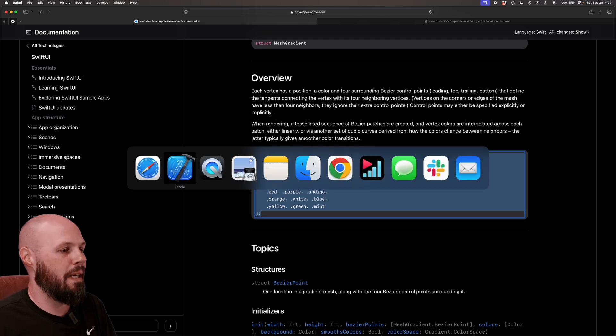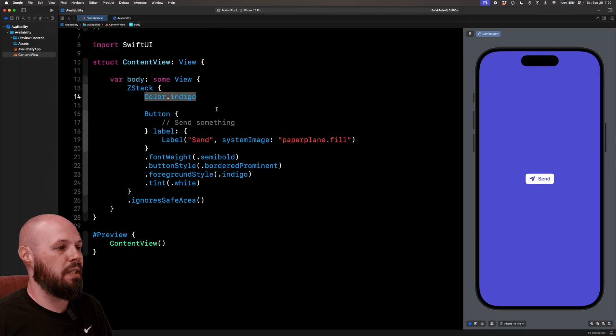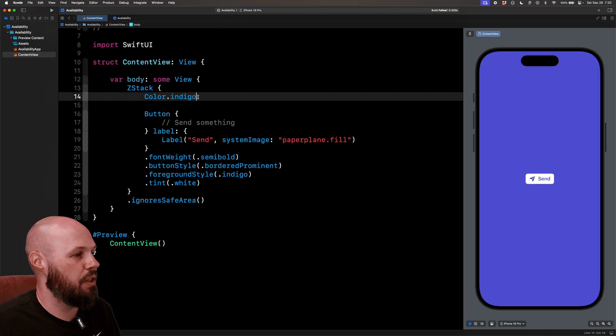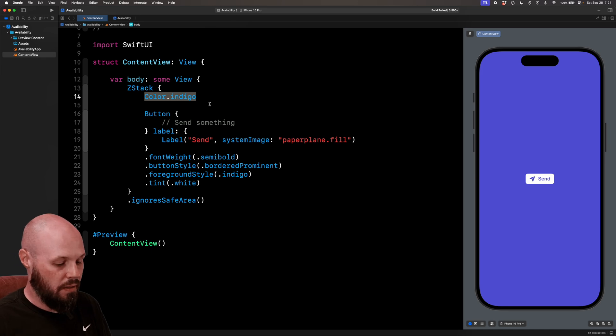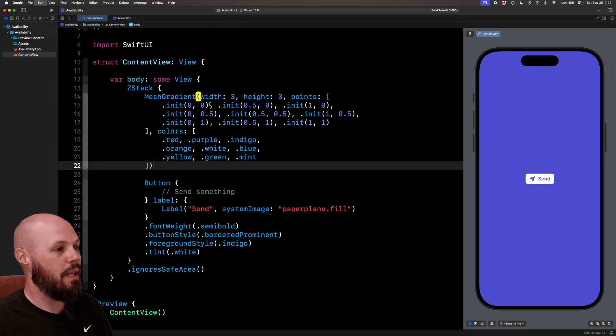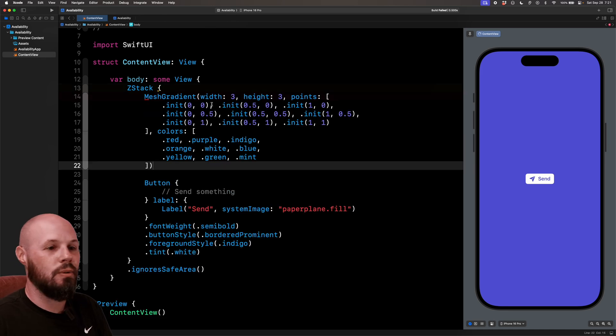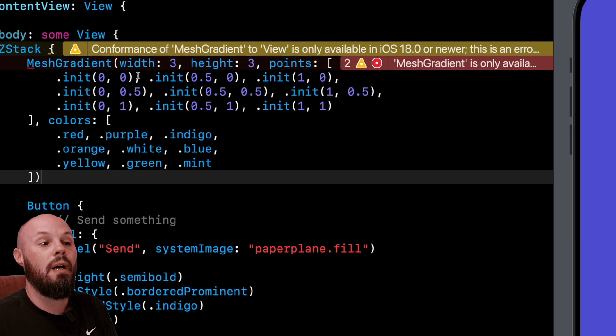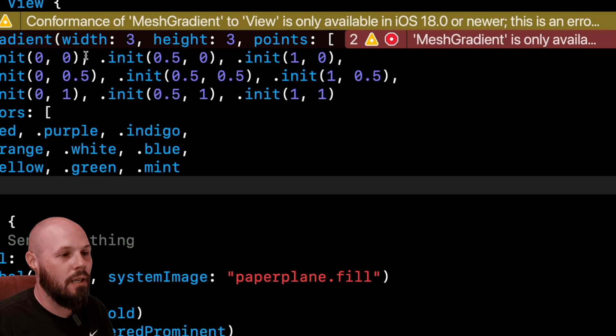We're not trying to win any Apple design awards here. I'm just trying to show you how you can support both. So I'm going to highlight color.indigo, command V to paste in my mesh gradient. Cool. Let's see it show up. Ah, no.